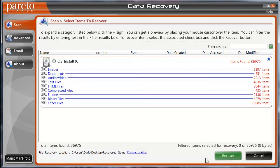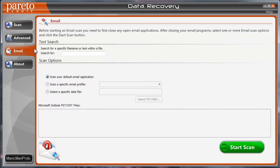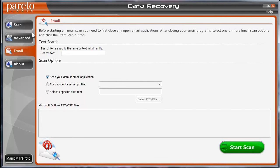Not to mention the email section, where you can also go in and search for specific text file names through various email applications. So it really is a pretty robust program. So if you're looking for a data recovery tool, you can pick up Data Recovery Pro.